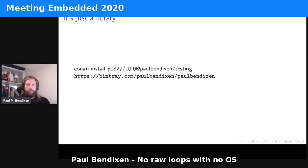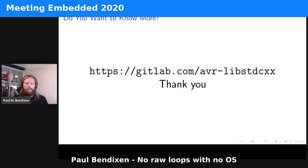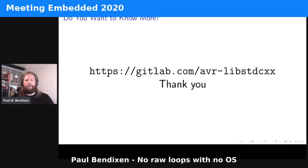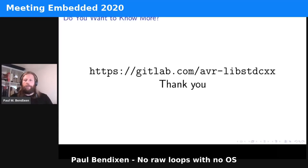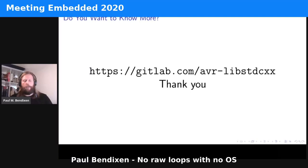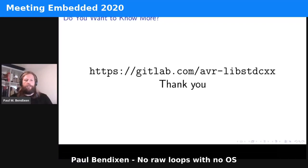If you want to know more, there is a GitLab link that contains the GCC fork, the Dockerfiles, the Conan recipes, and a still-incomplete home page describing more about the freestanding library and how to use it. With that, I'd encourage you — as you saw, there is no stable_partition in the freestanding library — to do as Sean instructed and create your own algorithms using the standard algorithms that are already there. I'd love to see your take on how to do a stable_partition using the freestanding library. Thank you.